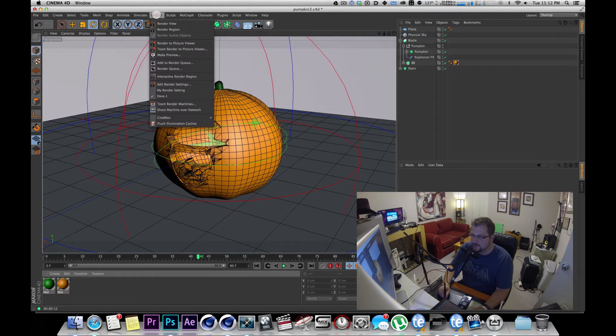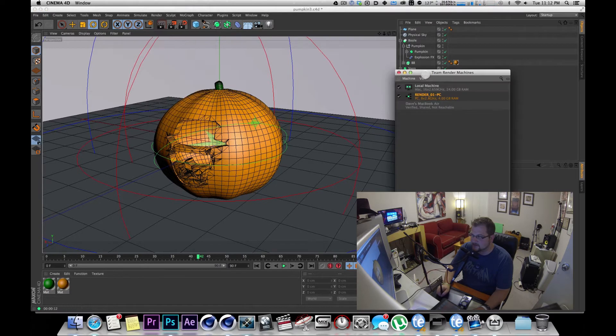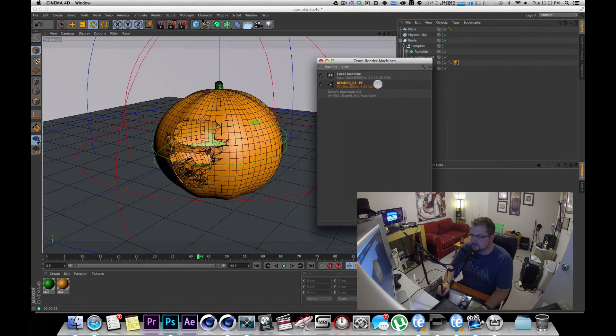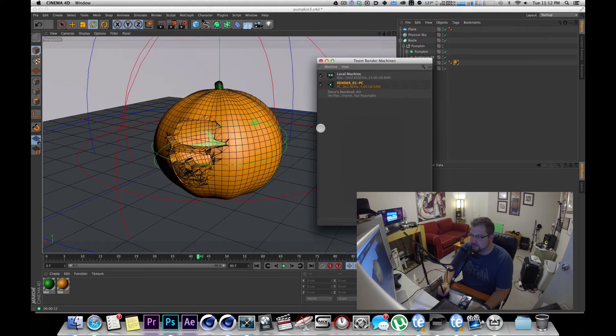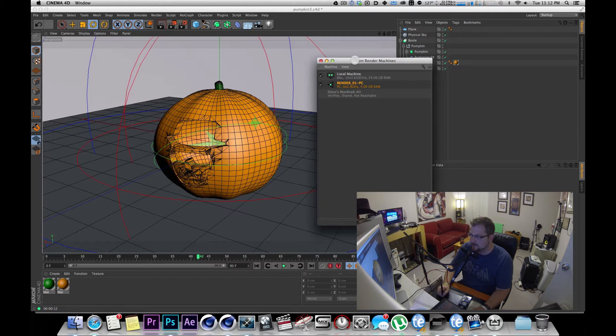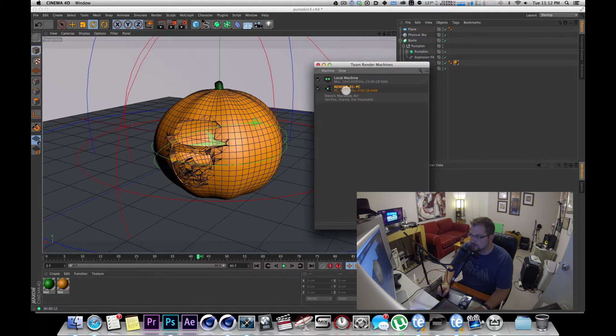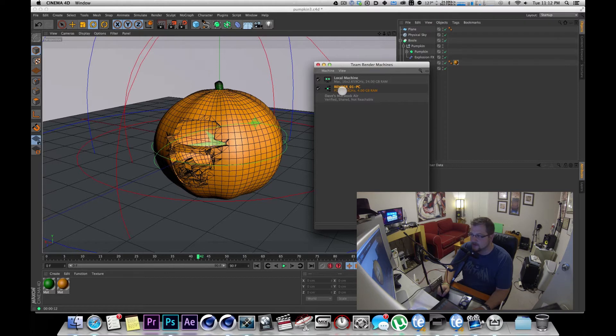If you go to the render menu and you go to Team Render Machines, you can see the machines that are available on the network. Now in this case I've already got my PC machine kind of set up and running.